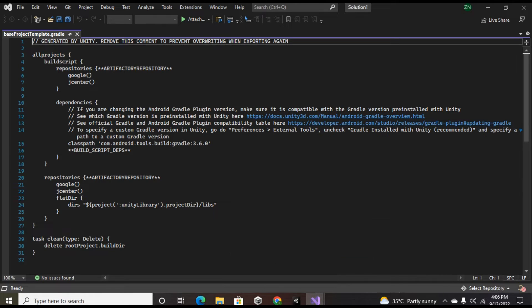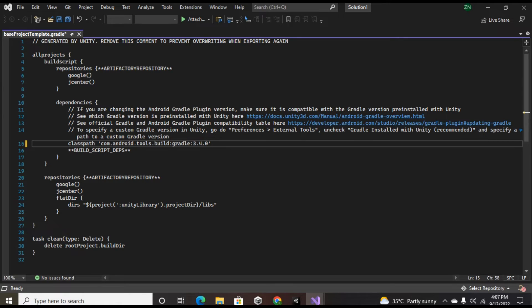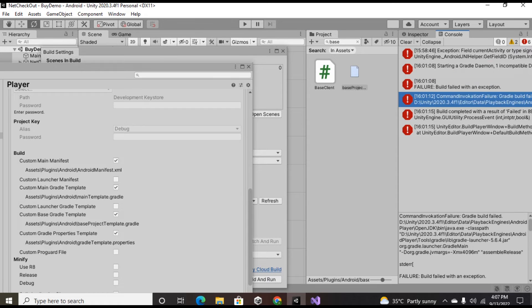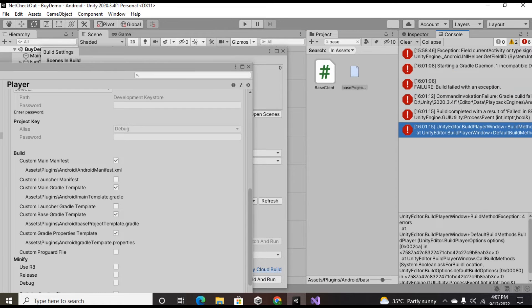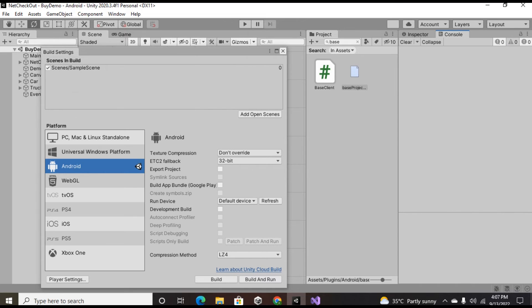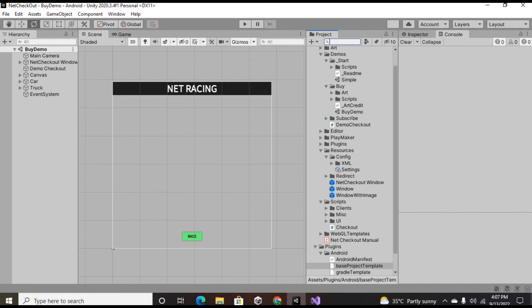Where you can see com.gradle.tools.build.gradle.3.6.0, I have to make it a little bit down like instead of 3.6 I'm gonna write 3.4.0. How you can check your Gradle version: look up your Unity version and then select the Gradle version that it supports. After changing the Gradle version you can take up the build and it's gonna solve the problem.